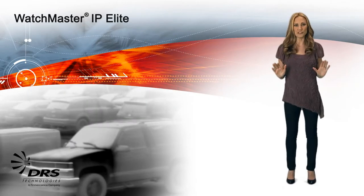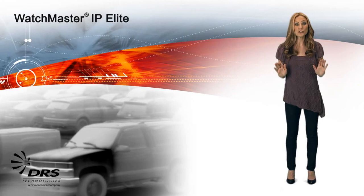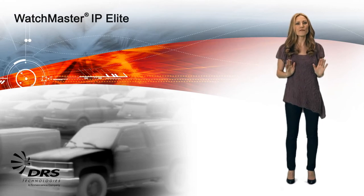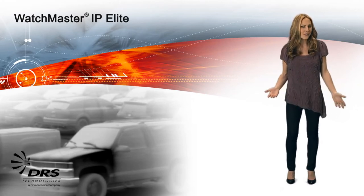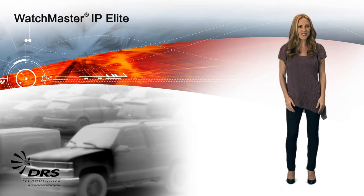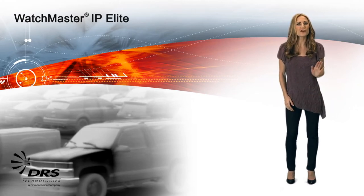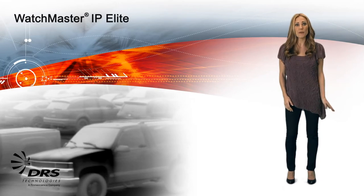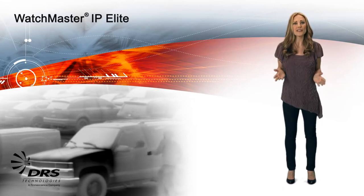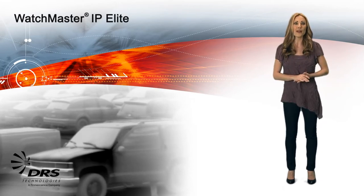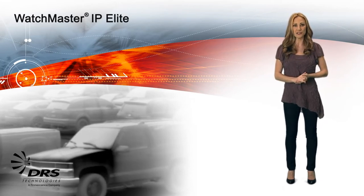Plus, it's so efficient. The camera consumes less than 15 watts of power. Why is that so important? The WatchMaster IP Elite can be powered with the same Ethernet cable that streams the video and provides camera controls.